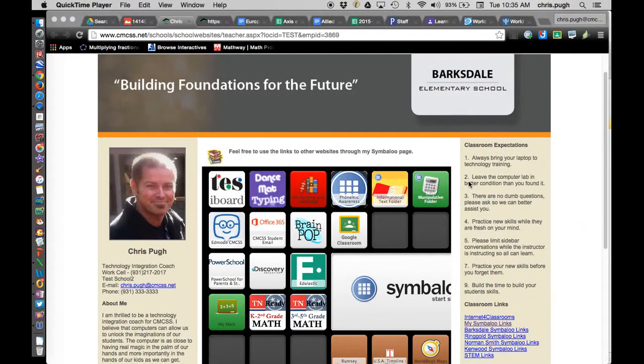Alright, so today on TicTicNo, we're going to take a look at how to use Google's Google Drive to be able to embed images into another website. Specifically, this one that our school district has set up.